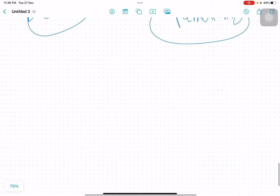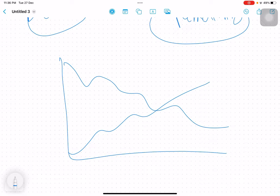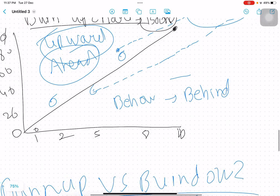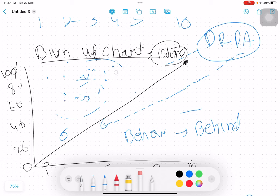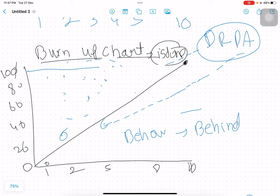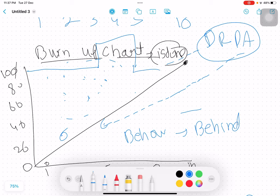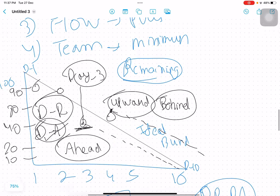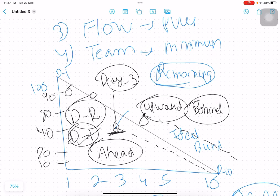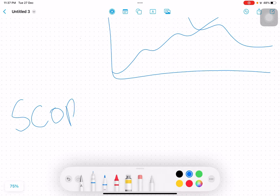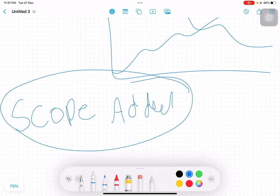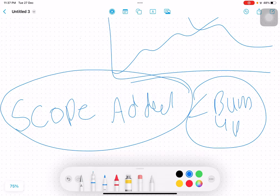You can use both charts in your organization. One advantage burn up has over burn down: if scope is added mid-sprint, the burn up chart can show a visible spike in the total scope line. In burn down, if scope is added, it may show a spike in remaining work but it is not as visible. So burn up chart has the advantage of clearly showing scope added. If you want to see scope changes, use the burn up chart.